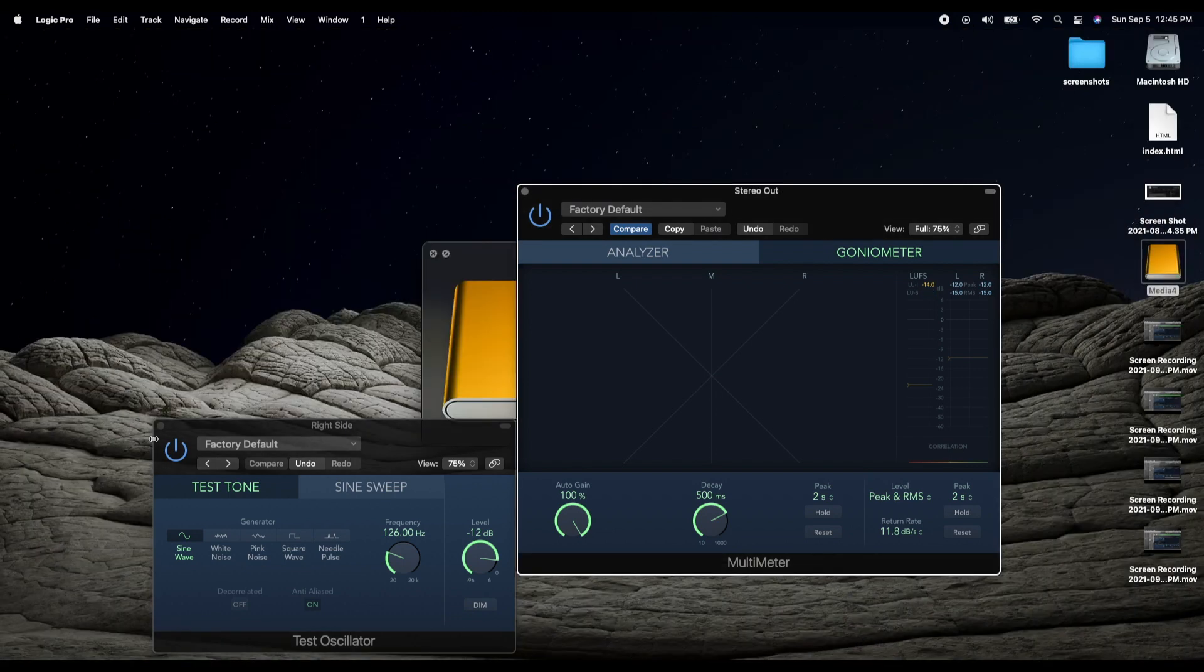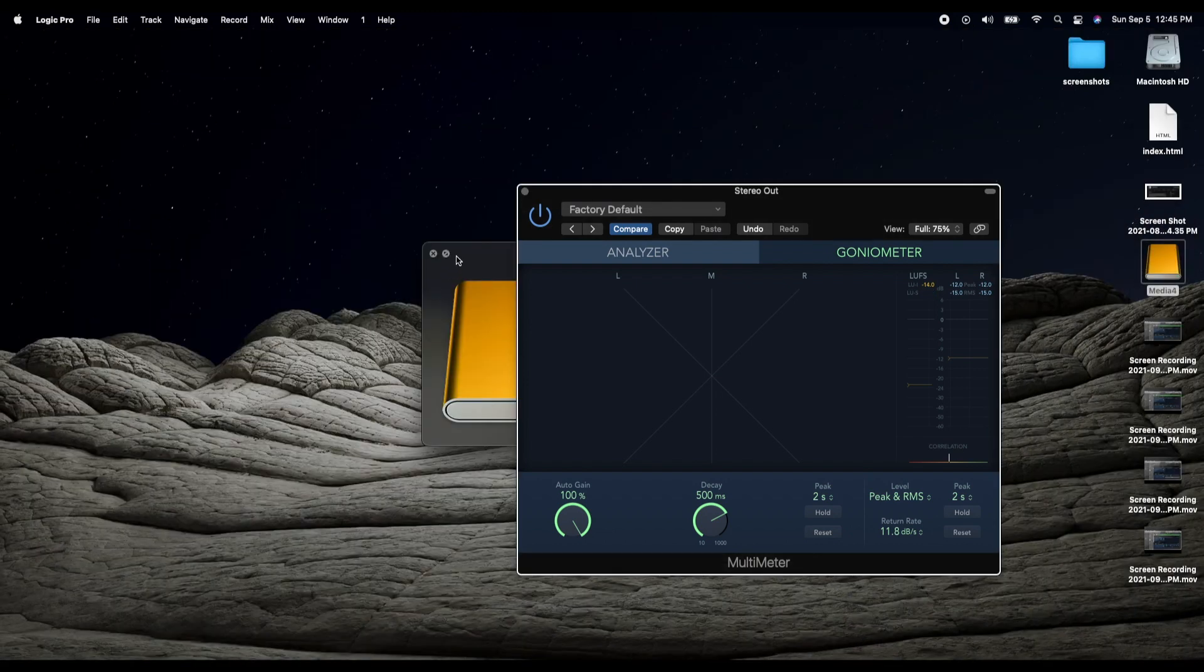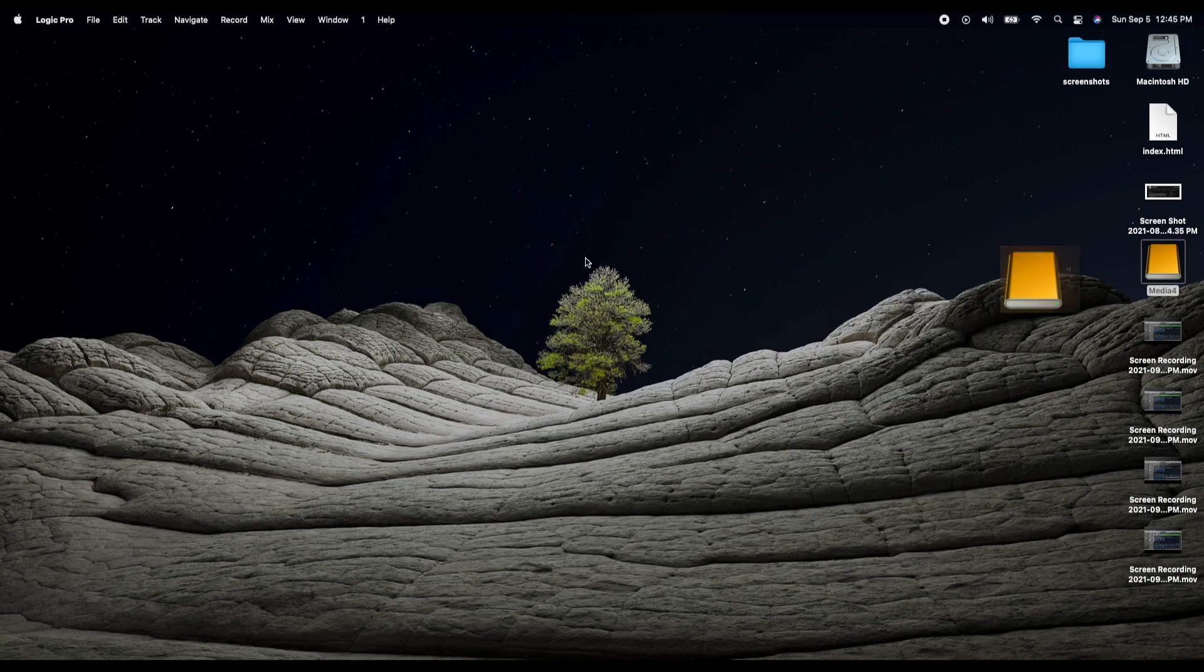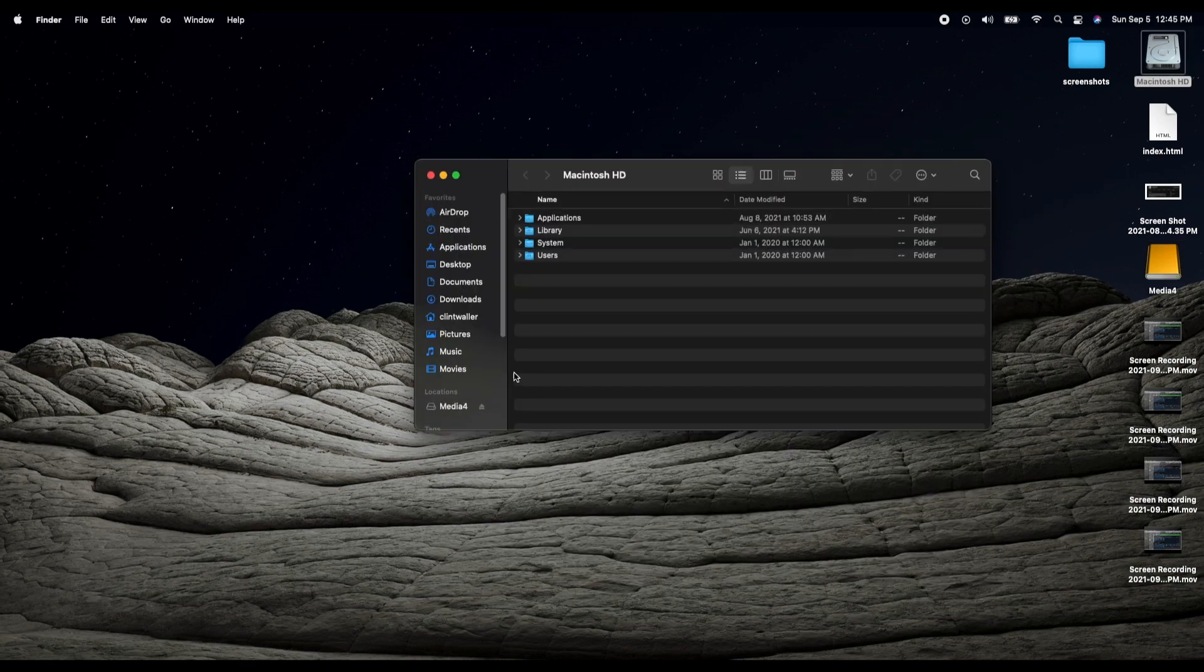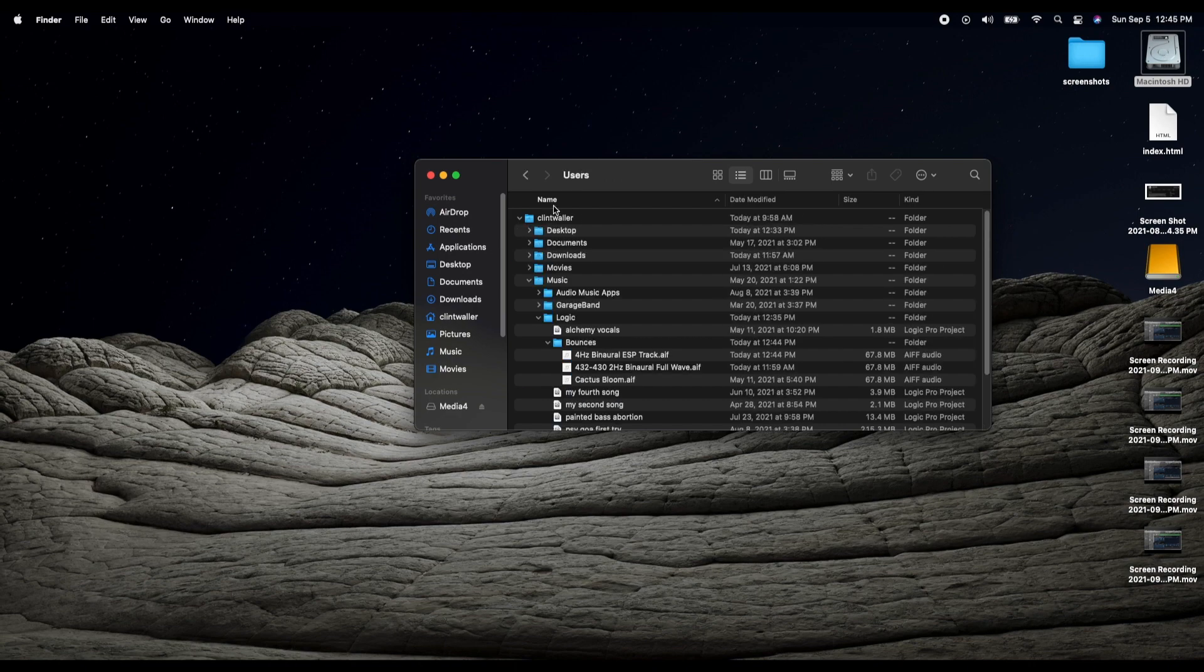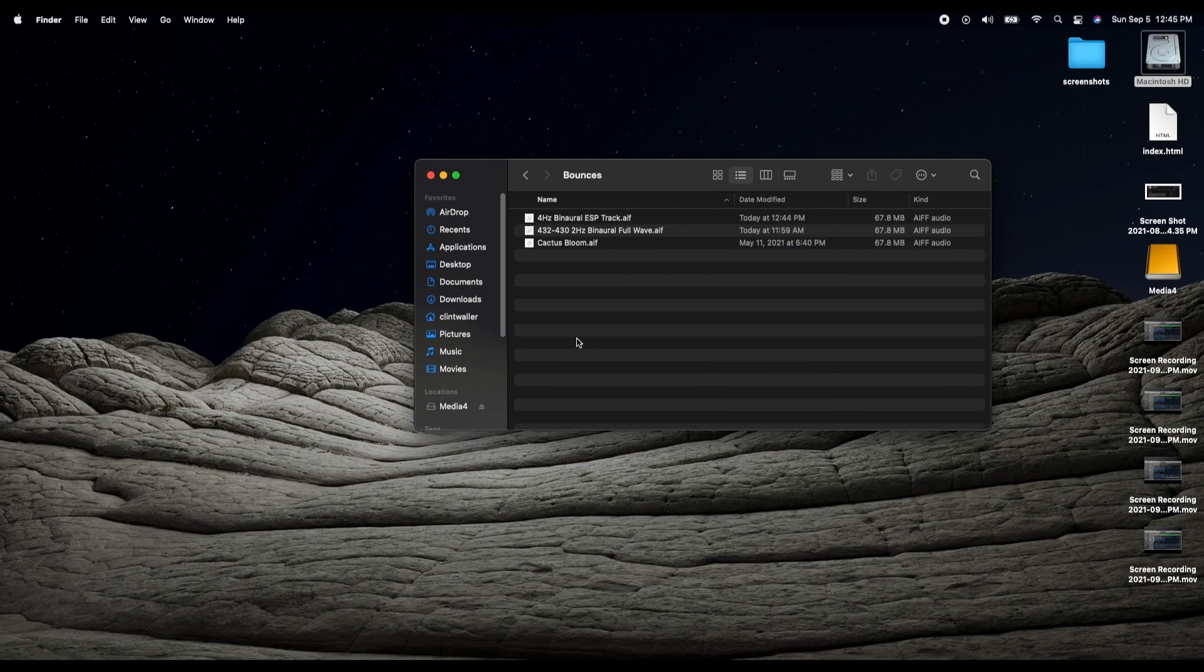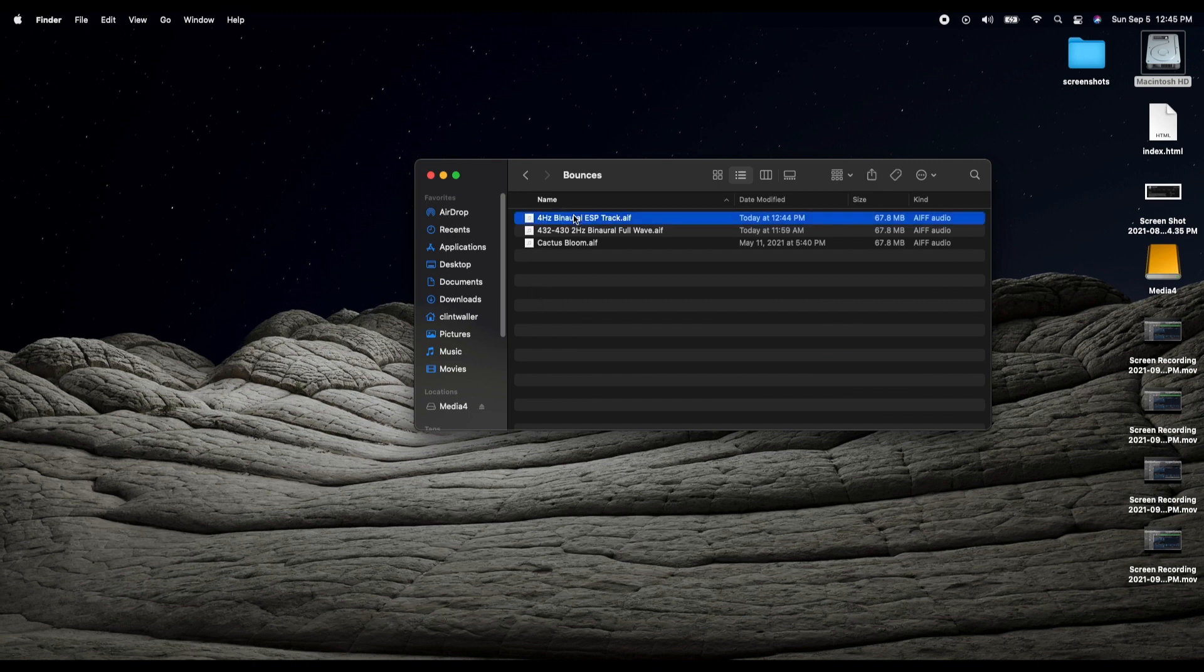And let's just close these up so I can see what I'm doing on my desktop. So by default that will bounce to your main hard drive under users and then your username, music, Logic, and then bounces. There's this folder called bounces. And there's the new track that we bounced.